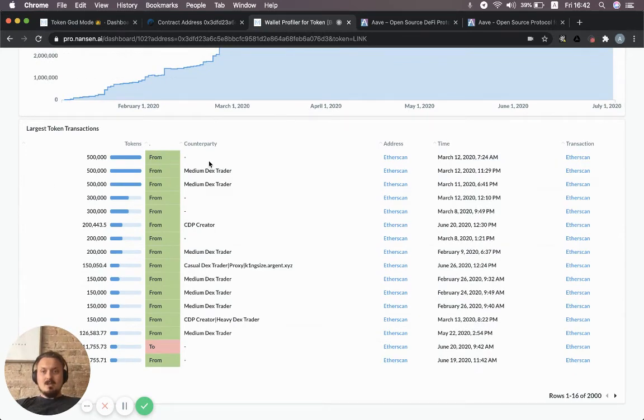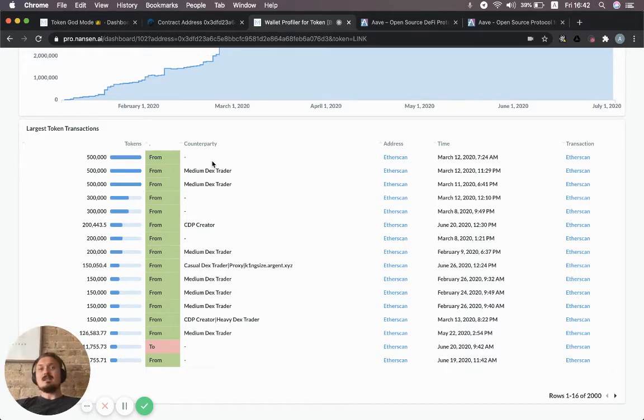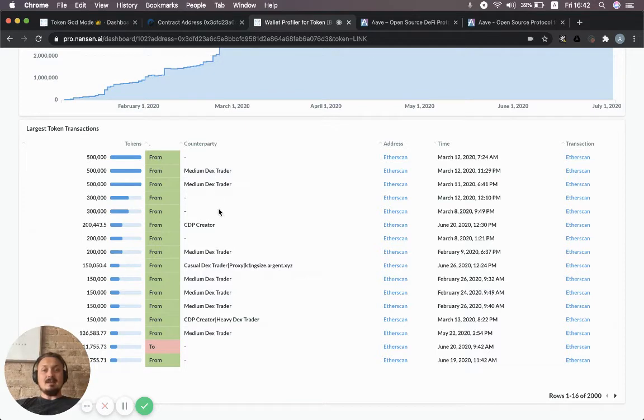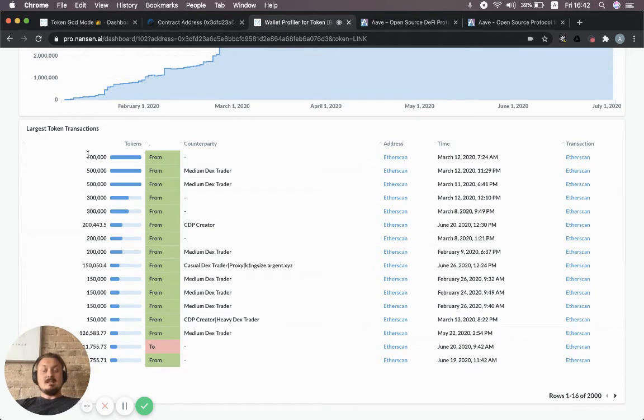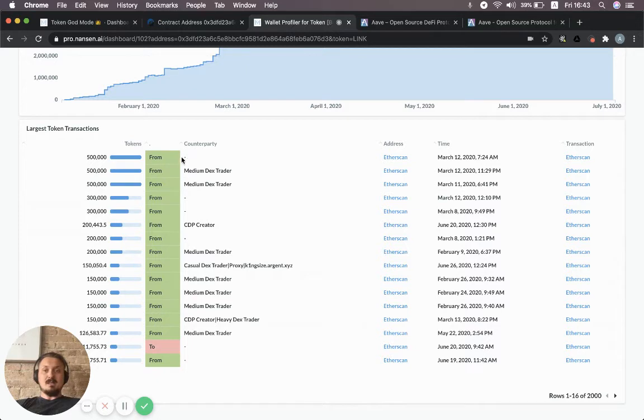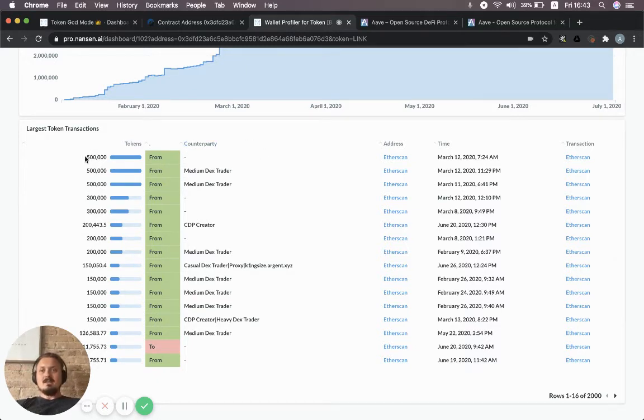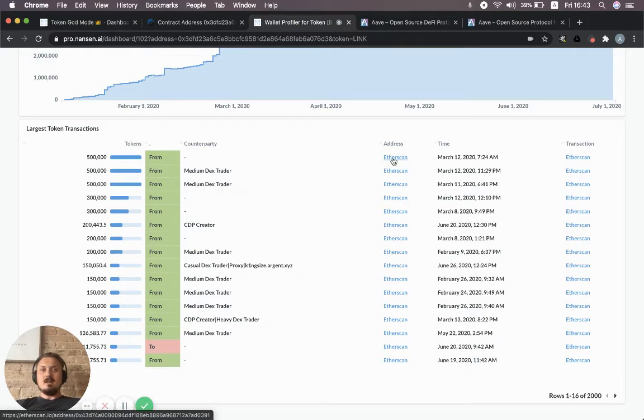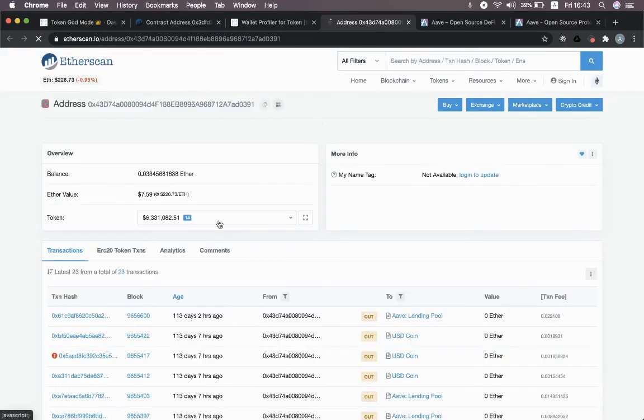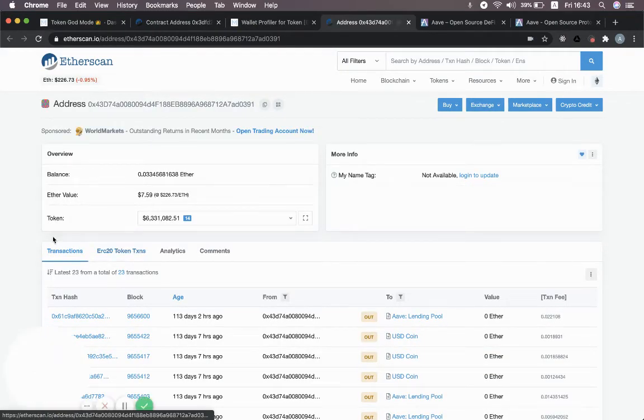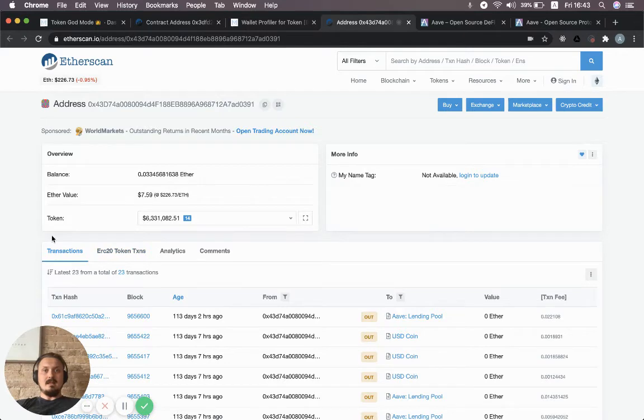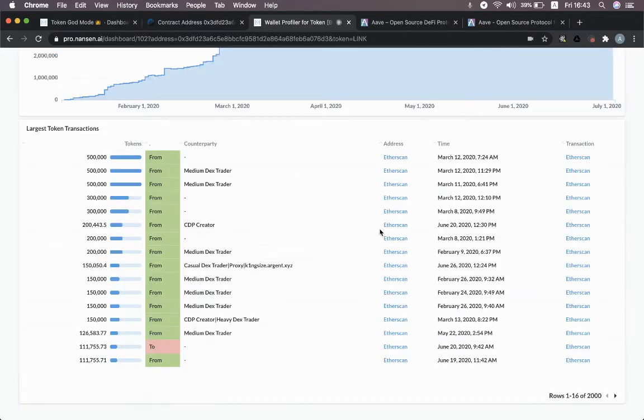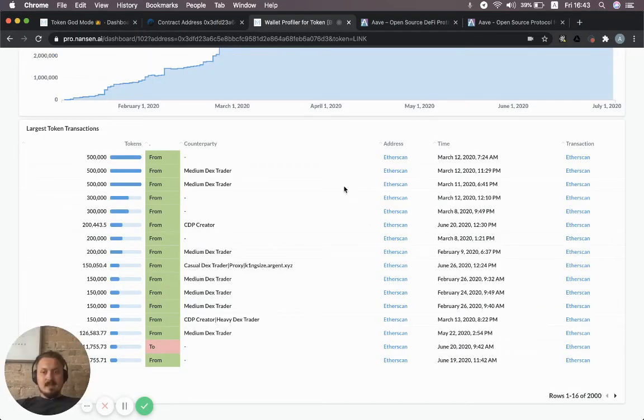Another cool thing you can do is see the largest transactions that either went into this contract or out of it. When we have labels in Nansen, we'll show those to you as well. This is effectively showing a transaction from a specific wallet—in this case it's unlabeled—that went into this address. This is half a million LINK tokens from some wallet we don't know much about, but you can click this link and see the actual address on Etherscan if you want to dig down and understand that.